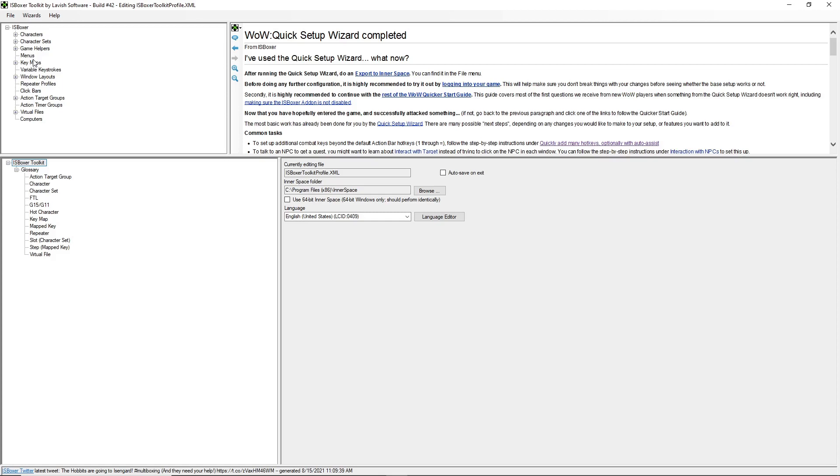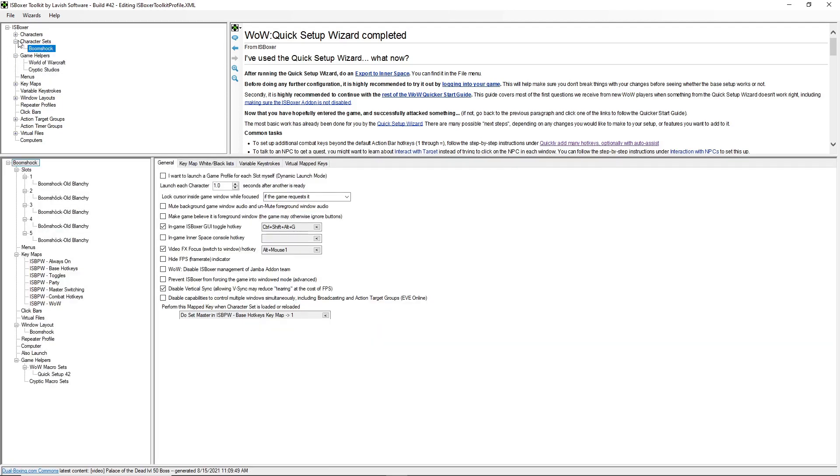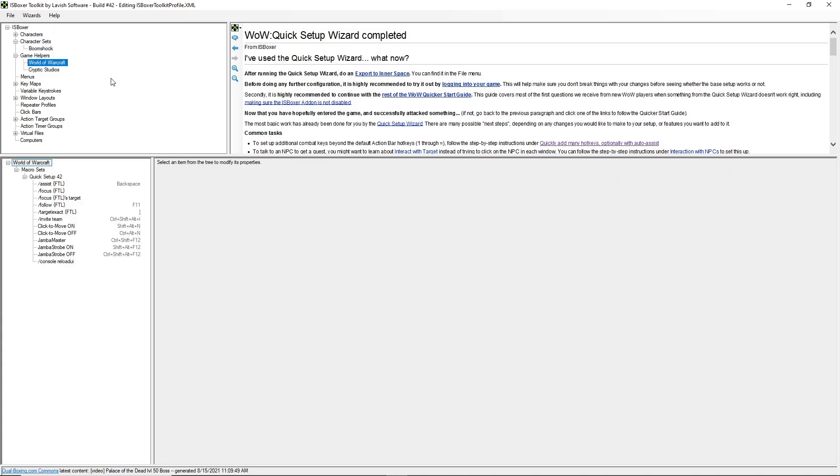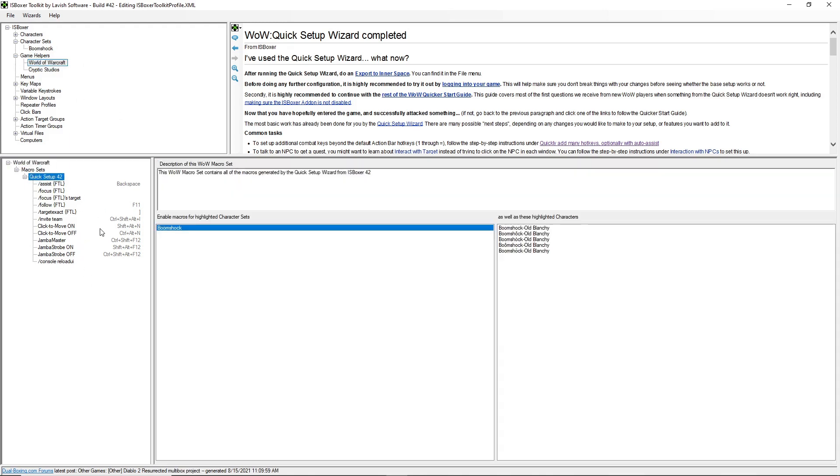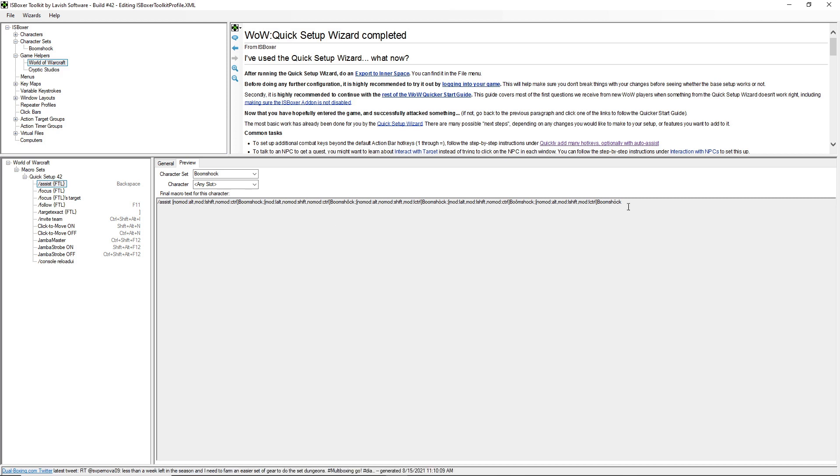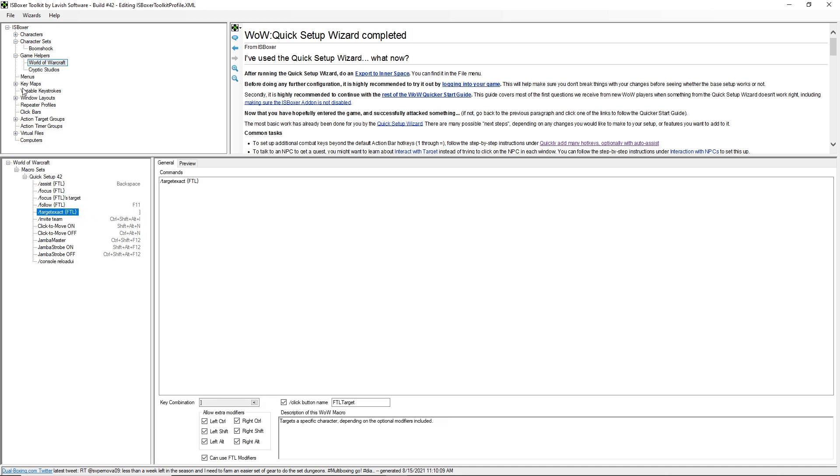Now I'll show you what it actually is set up. So we've got our character set, of course, and it's going to set the first master to slot one, the first character. So it adds a World macro set using the ISBoxer add-on just like before. So assist is going to use backspace with modifiers in order to pick which character to assist. So same for follow on F11 and target on bracket. So you'll see those come up.